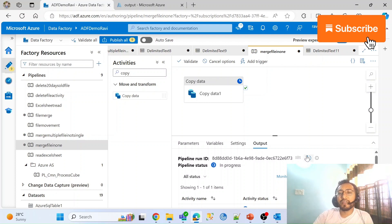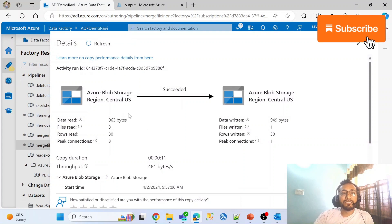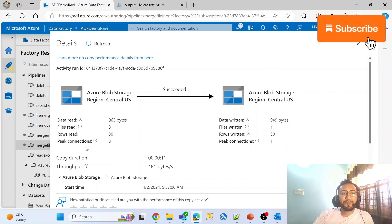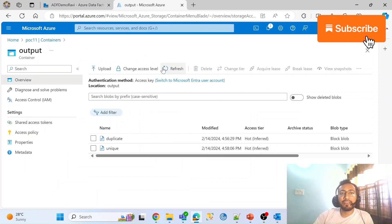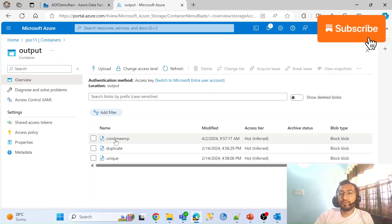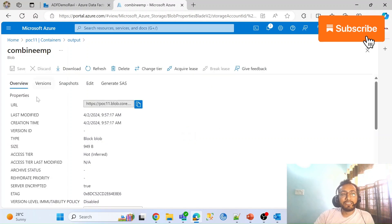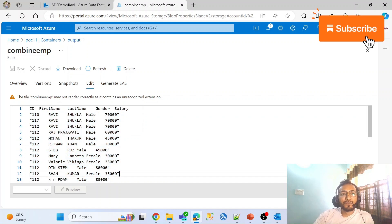Let me debug and check if it works. Once the output comes up I'll give you a brief on how many files were read. The input shows three files read, output shows one file written, and 30 rows were read — same count as the source. I had three different input files and the output points to one file. Let me cross-verify in the output folder.